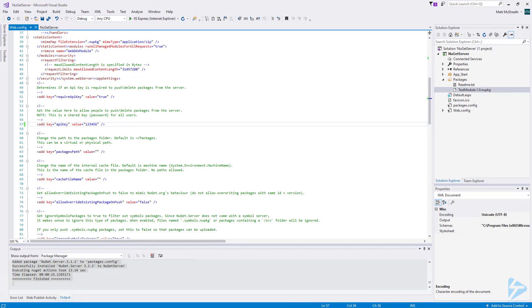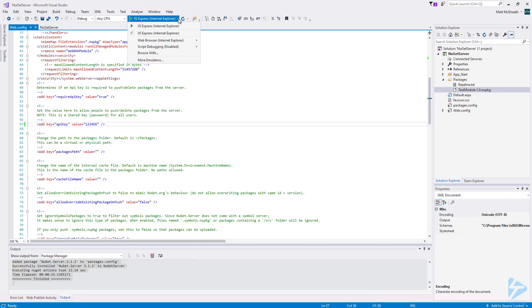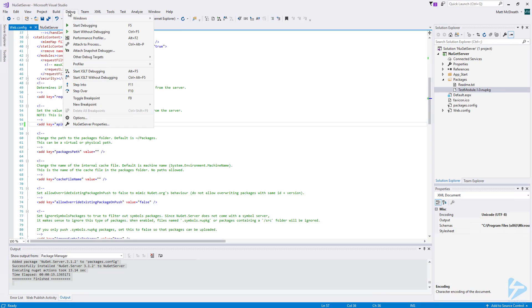Now, we can test the web application by running it locally through Visual Studio. First, I am going to click on the arrow where it says IIS Express. Then, I am going to go to Web Browser. Here, I want to make sure that Internet Explorer is selected. I had an issue viewing packages with the Edge browser, but Internet Explorer seems to work fine. Now, let's click Debug, then start without debugging.